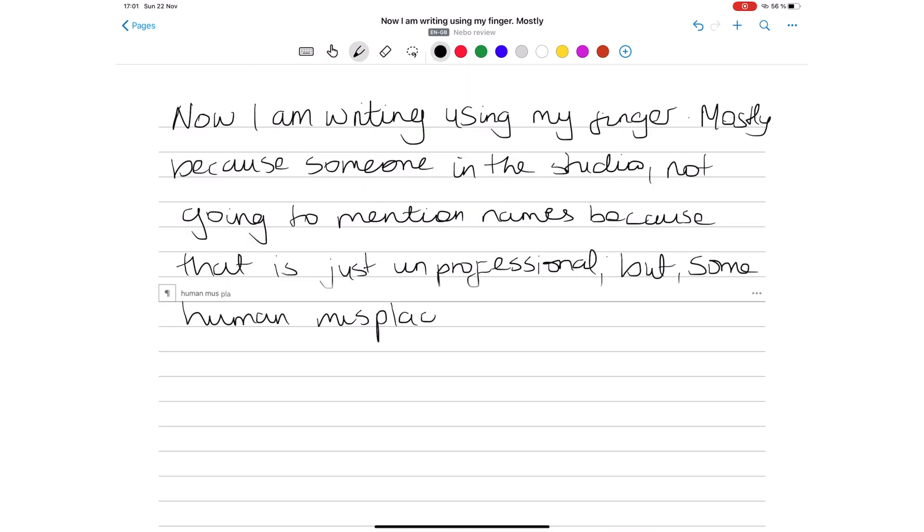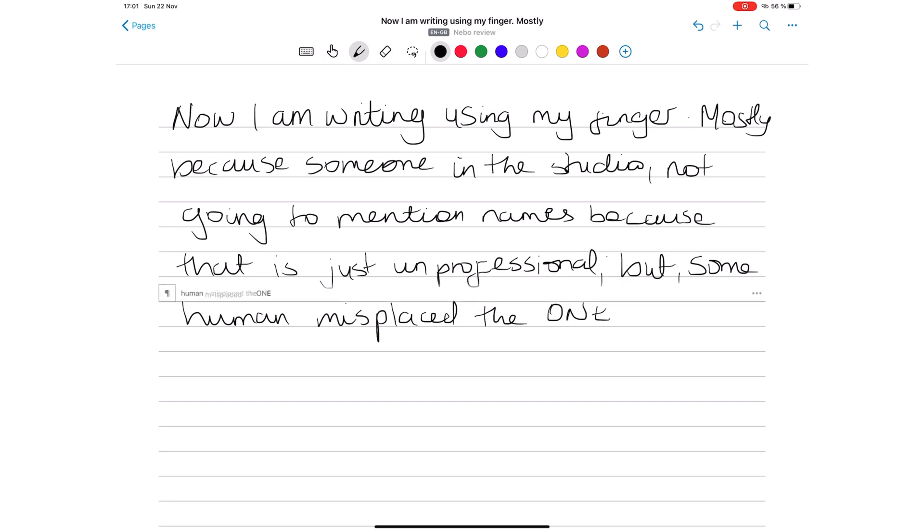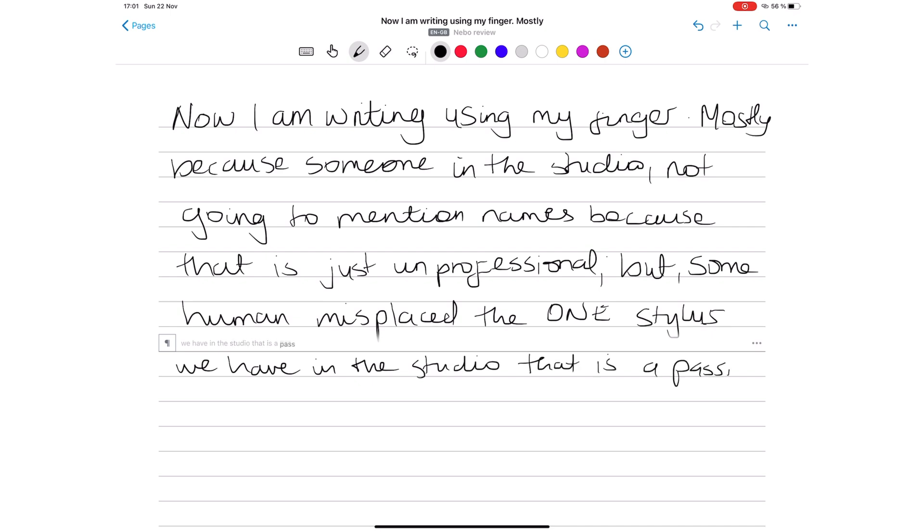Unfortunately, we've not been able to reach Nebo's developers yet to ask what inspired such a dramatic move. Nebo has, for a long time, been adamant on writing with active styluses.